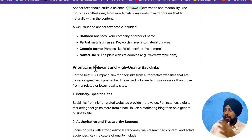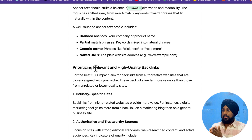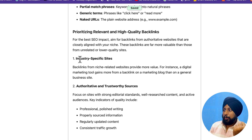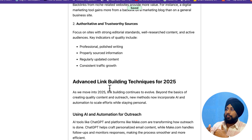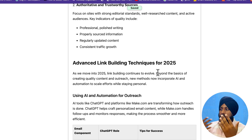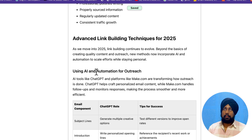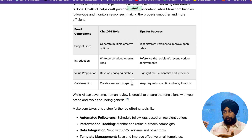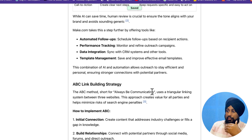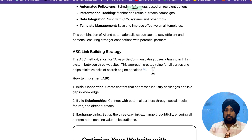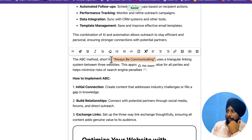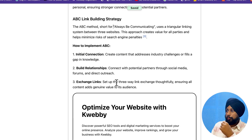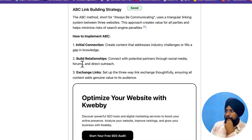There's a section on balancing anchor text and keywords - they note you should balance with partial match phrases or naked URLs. There's also prioritizing relevant, high-quality, niche-specific links. The advanced link building section is where our custom outline was placed - covering automation and outreach using tools like ChatGPT to streamline email text and Make.com for automation. Our custom ABC link building section - always be communicating with a triangular linking strategy - was also included.